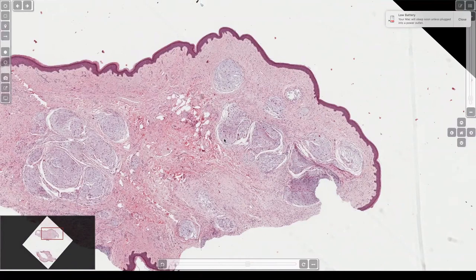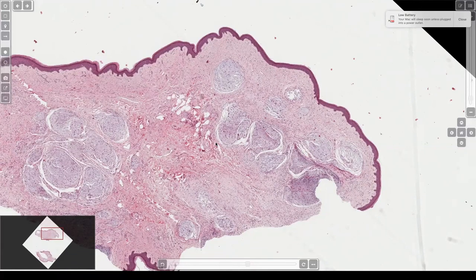This is called a dermal nerve sheath myxoma. In the olden days, this was called conventional or myxoid neurothecioma. Later, people found things that looked kind of like this but had nodules that were cellular — histiocytoid cells — and said these are cellular neurotheciomas. But once we got immunostains, we found that all those cellular ones are dead negative for S100 and SOX. They're not neural. We don't really know what they are, but they're something totally different.